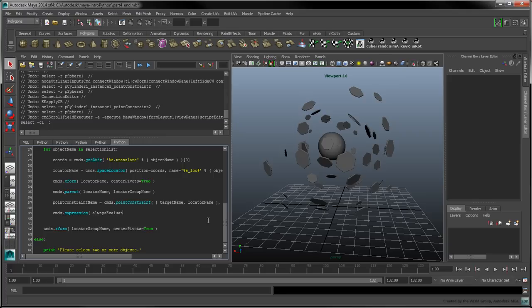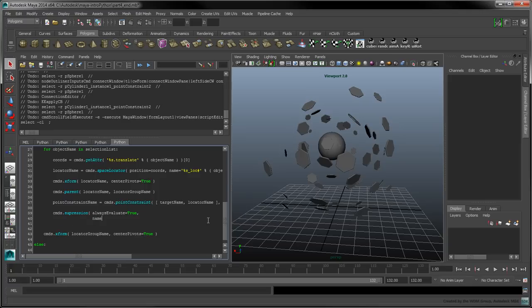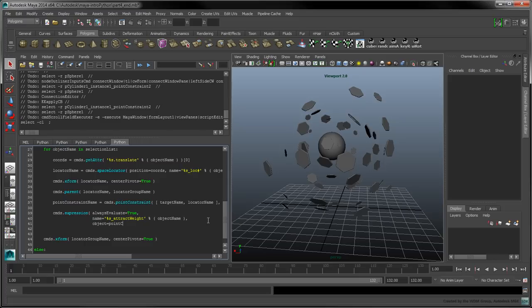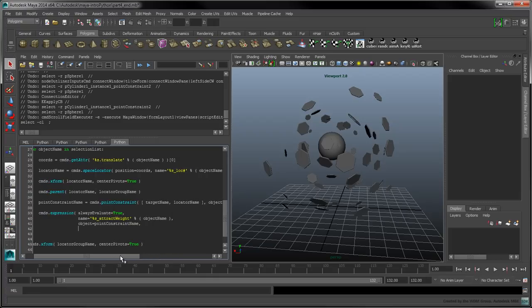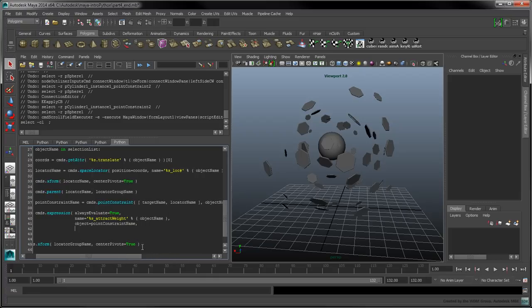Set the Always Evaluate flag to true to ensure this expression is constantly evaluated by Maya. Set the expression's name to contain the current object's name. Set the object flag to the point constraint's name. This is the expression's default object. Setting this flag makes the expression slightly less verbose, as any floating attributes will be associated to this default object.